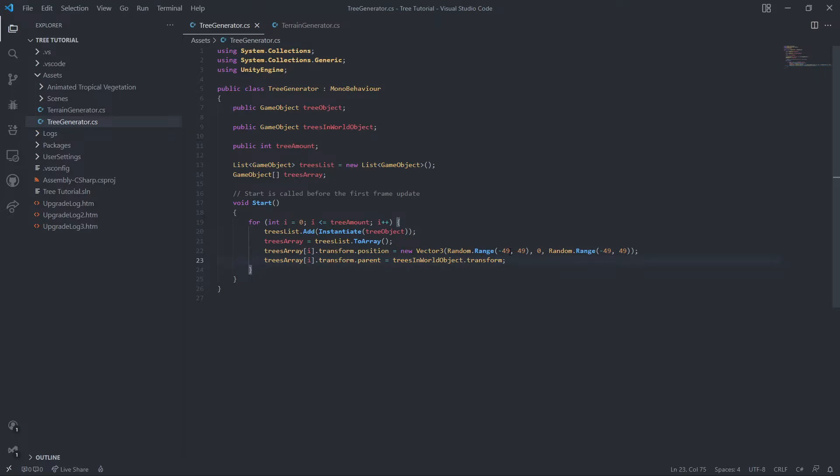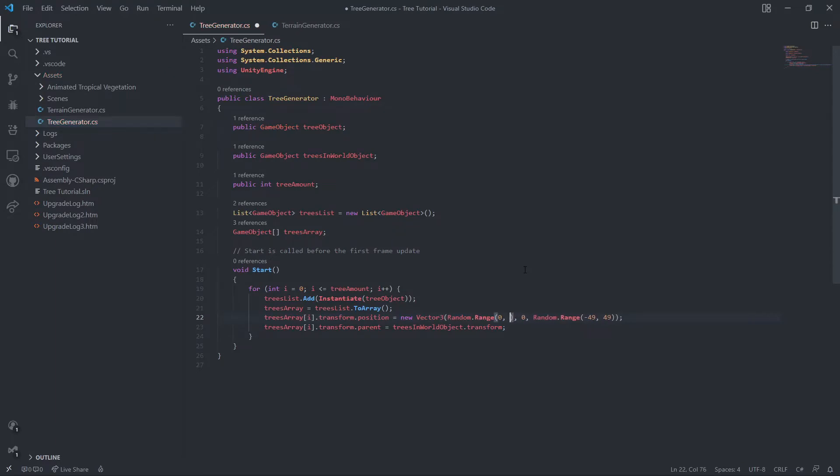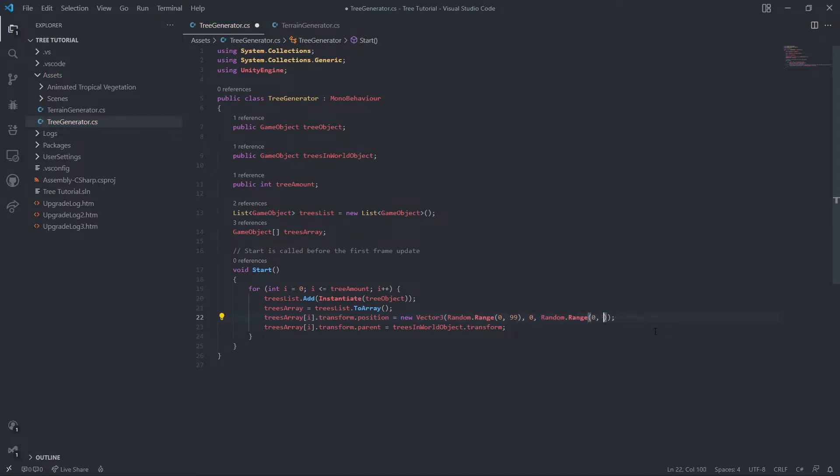Also I need to change the x and y values to fit with the random terrain generation. So for the random terrain generation it's going to be zero and 100. I'll do 99. Zero, 99.